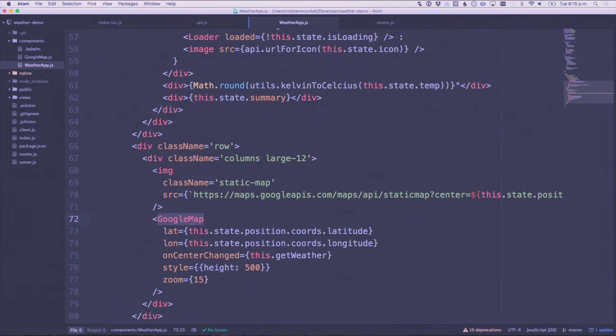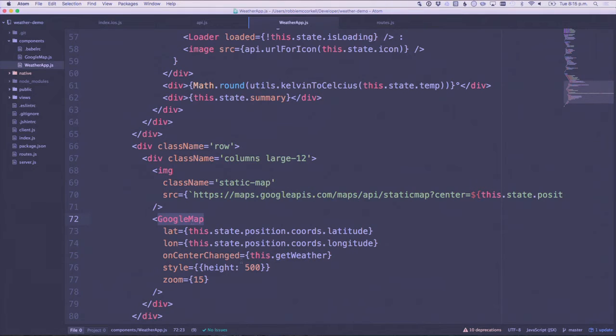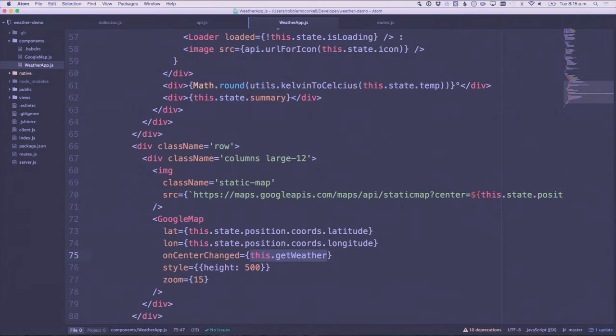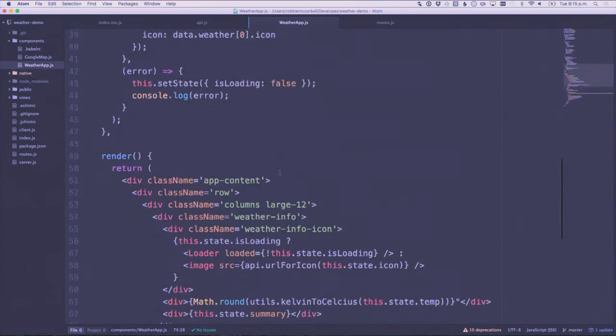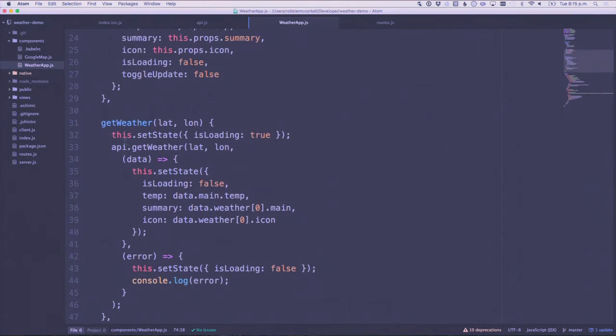We've got a render function. This time we're using the Google Maps API to show the map, obviously because we don't have the iOS native map view. That just happens to have a similar function called onCenterChanged.